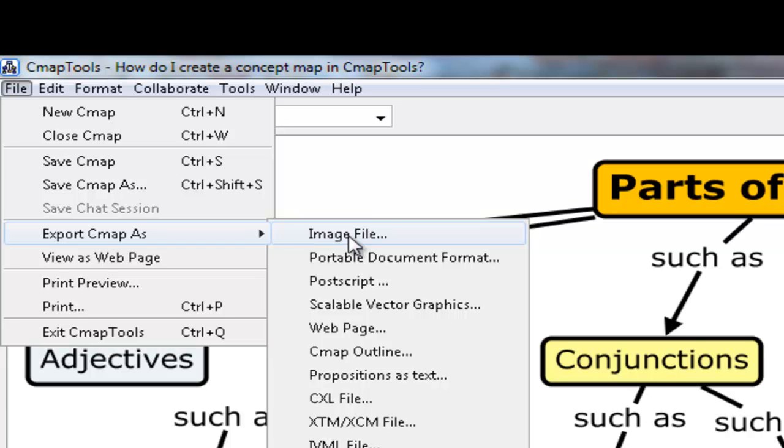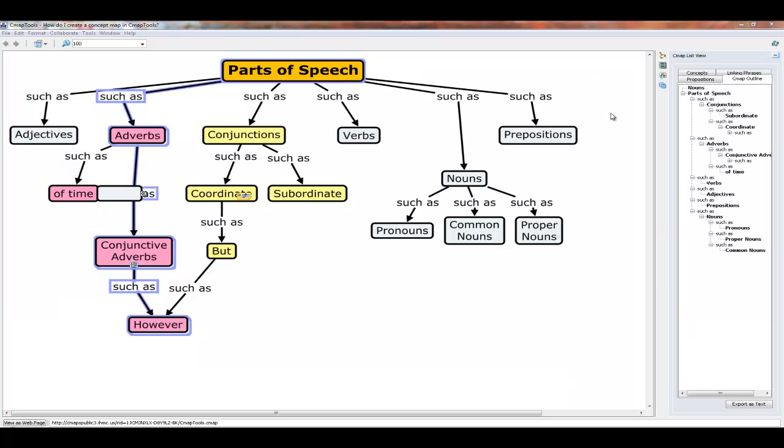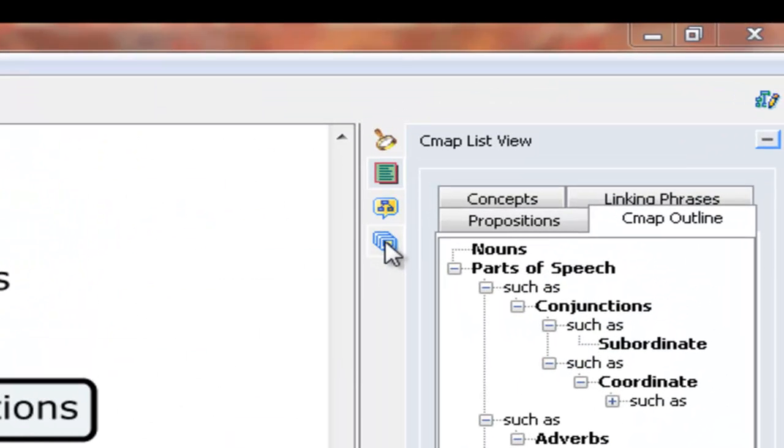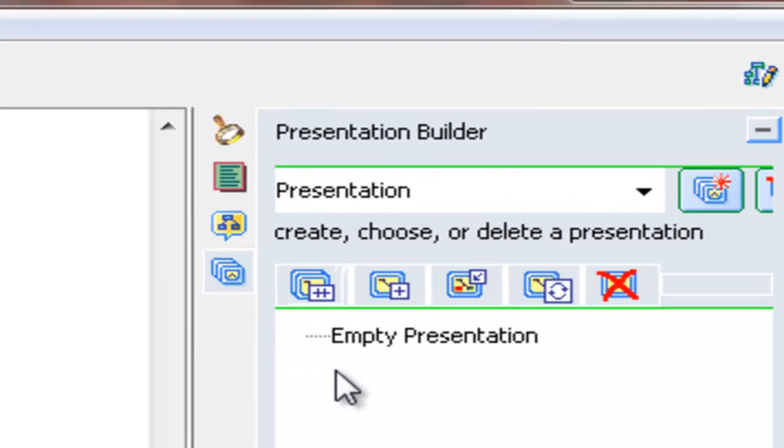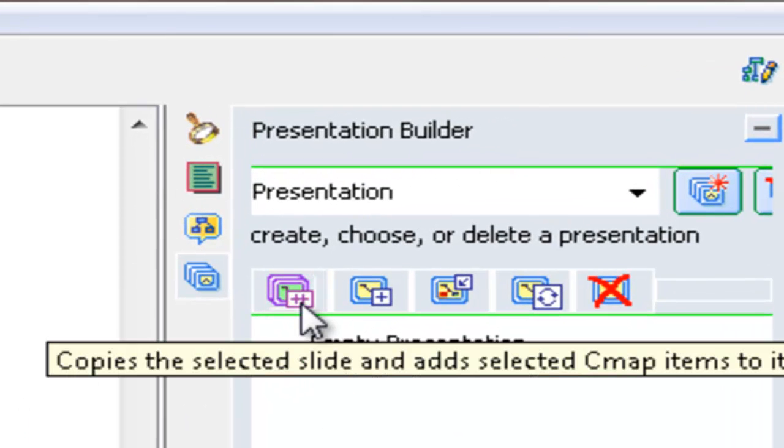And you actually have a number of export options. You can, if you want, export it as an image, for example a JPEG, or as a PDF, a web page. And down here is you can export it as a CMAP outline. So if we click that, it would render it as an outline and then we could work with it in that format. Now, finally, let's look at the presentation builder, which you access by clicking this bottom icon in the list of four here. You'll see that it says empty presentation because we haven't created one yet. And to do that, we use the tools here. There are five of them.